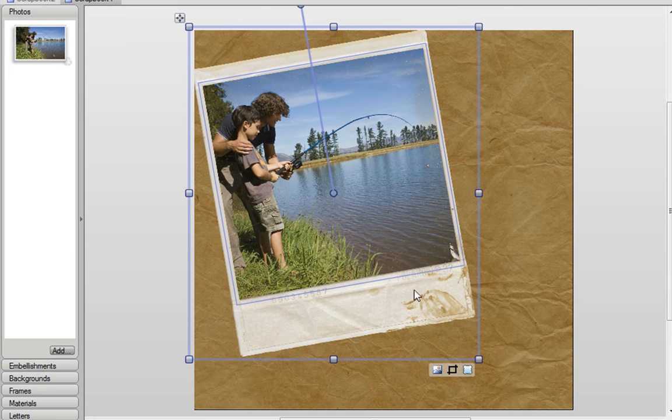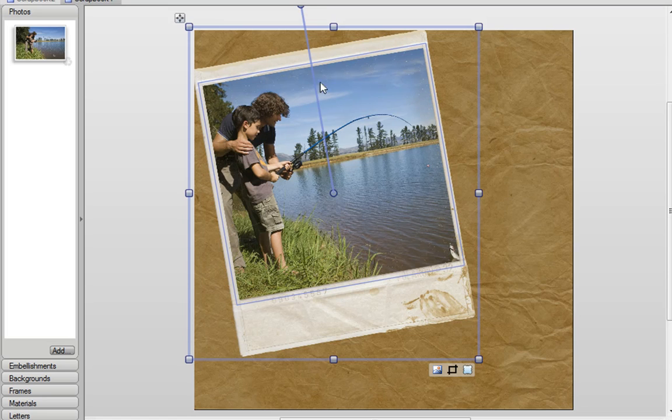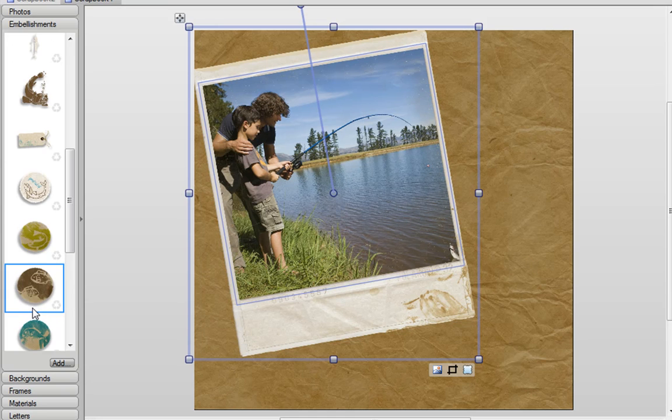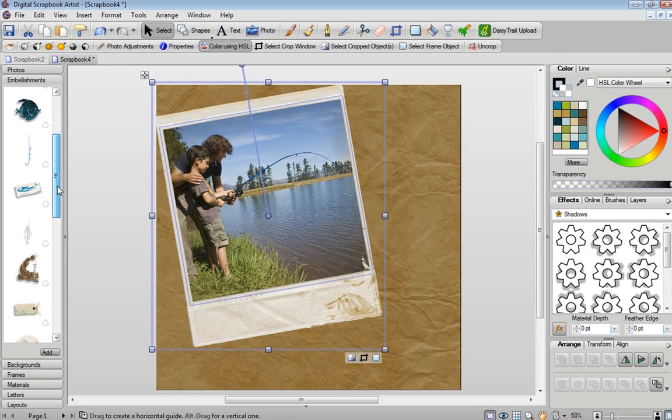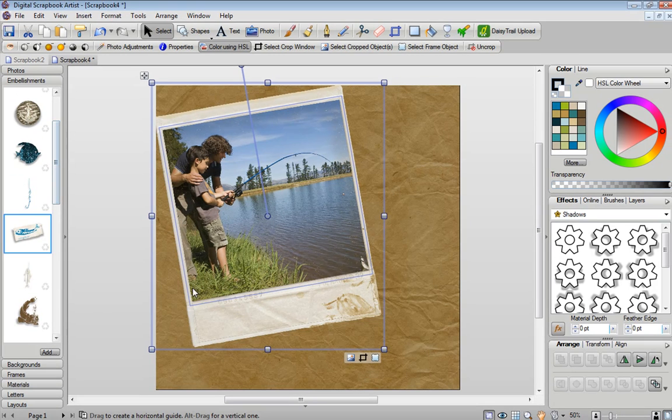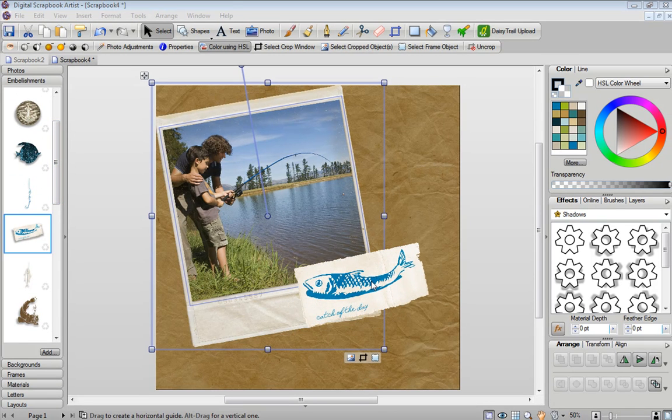And as you can see that photo has automatically snapped to fit and has been rotated so it's perfectly in line with the frame. Now we can start adding some embellishments to our page by clicking on the embellishments tab. Again I can just drag and drop embellishments on.